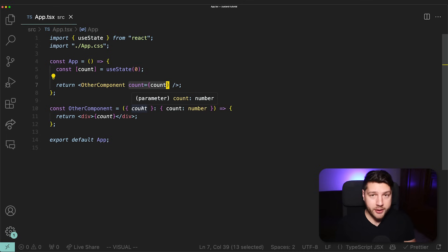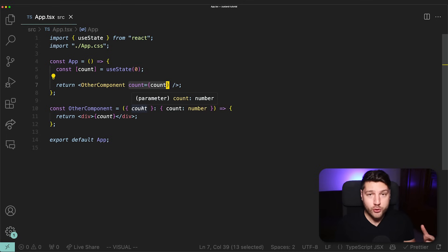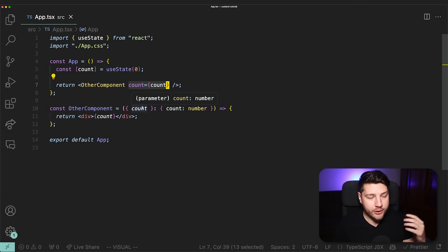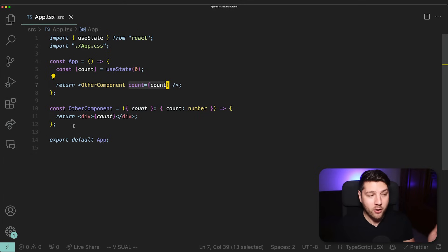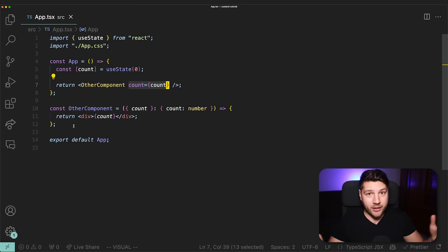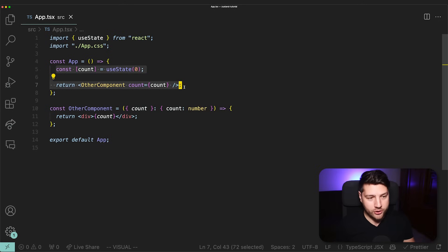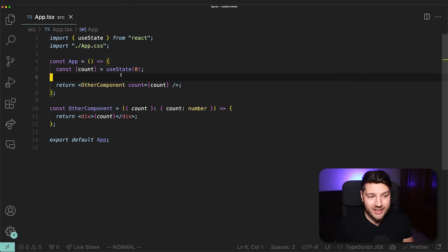This is totally fine and there's nothing wrong with it. It works really well for small applications and simple component structures. But as soon as you want to create a more complex application with different components that all need to access specific pieces of state scattered around the entire application, this no longer works. The solution of passing state through props doesn't scale really well and you're going to run into a lot of problems.